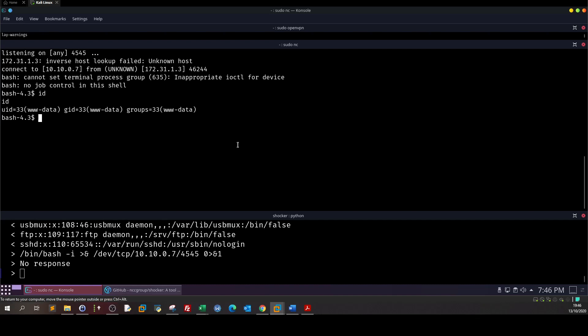For this one we can also try to find the binaries that have the setuid bit set, but for this video all we have to do is test what we can run as sudo. So sudo -l.